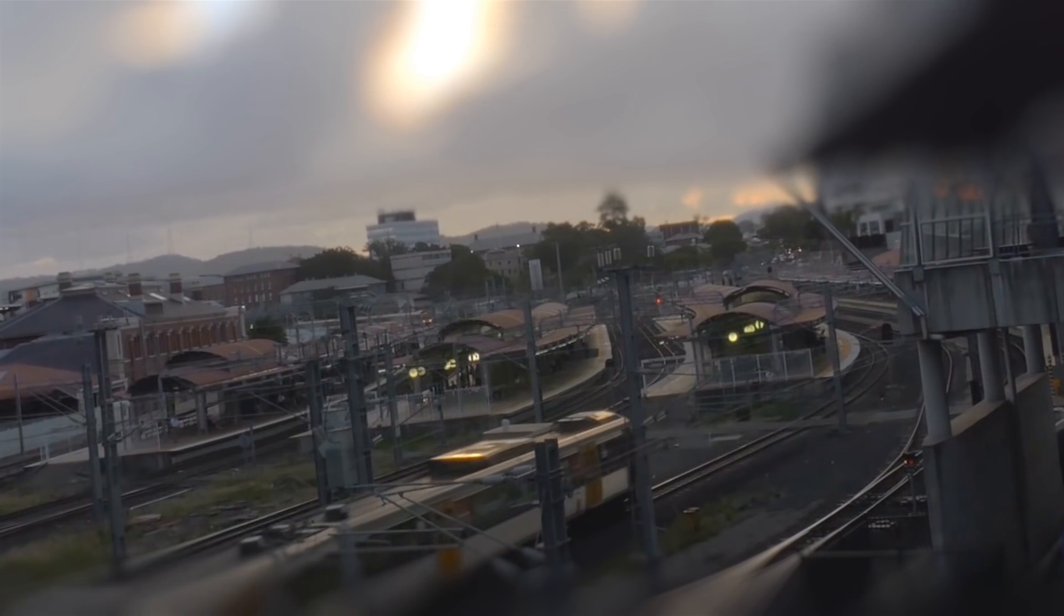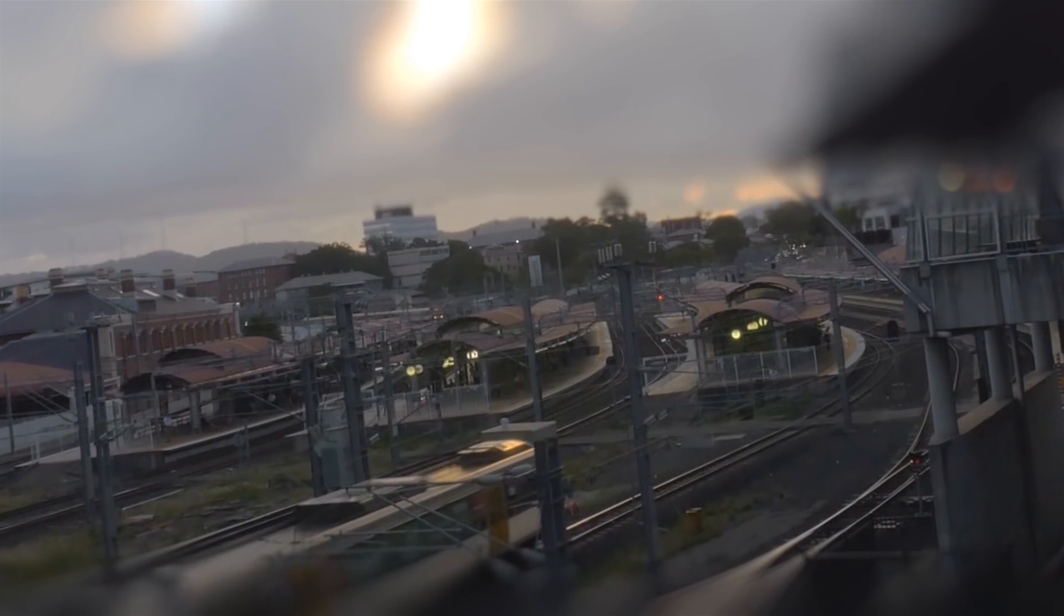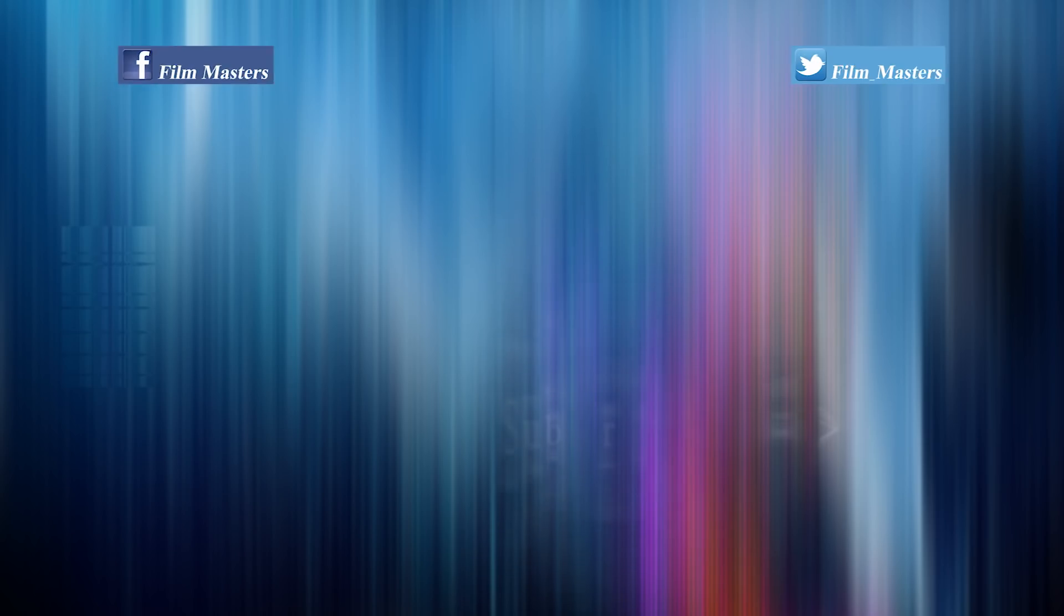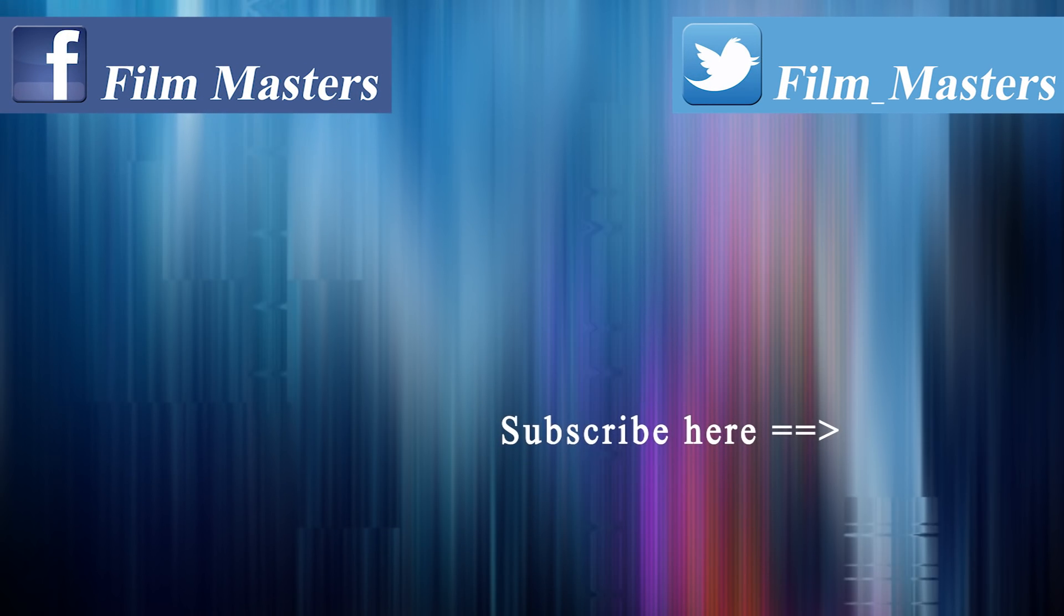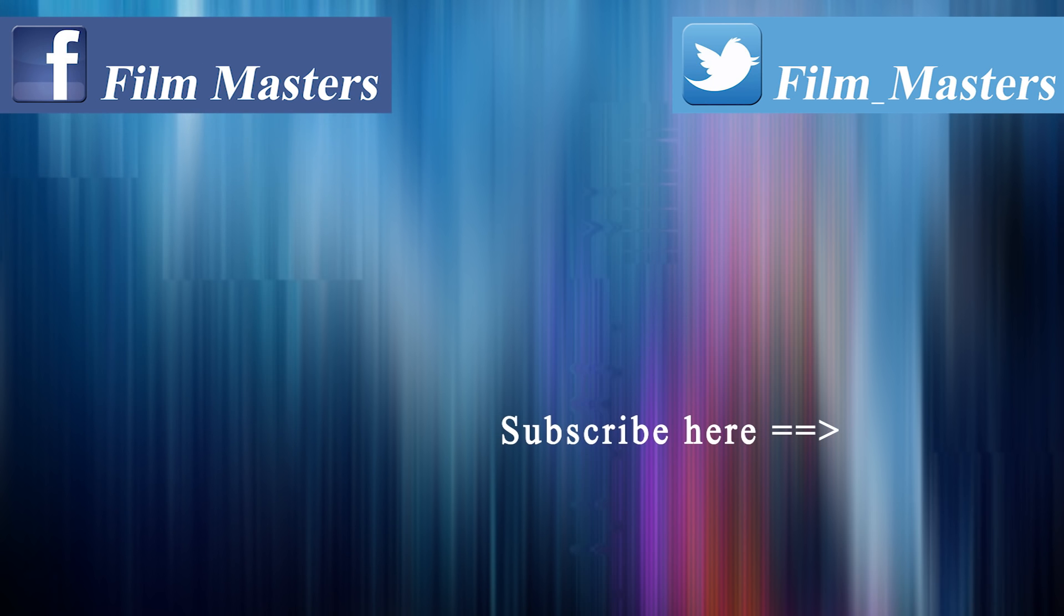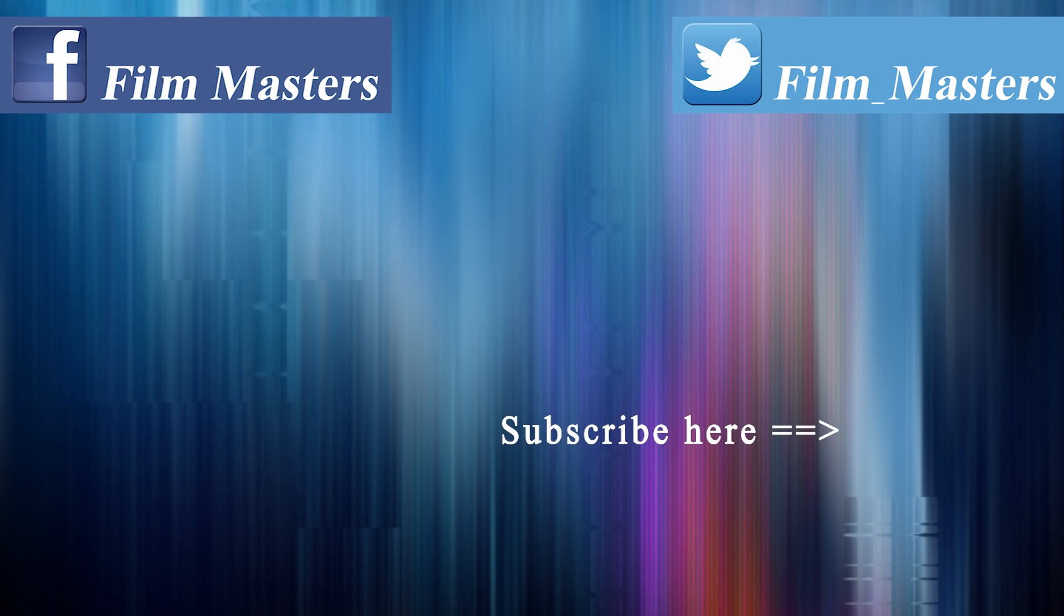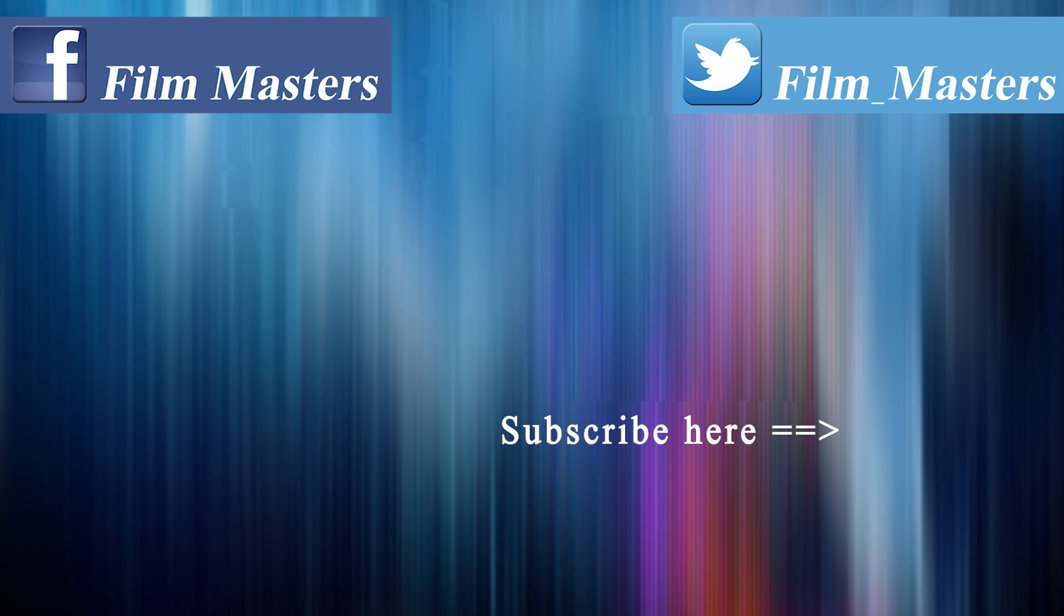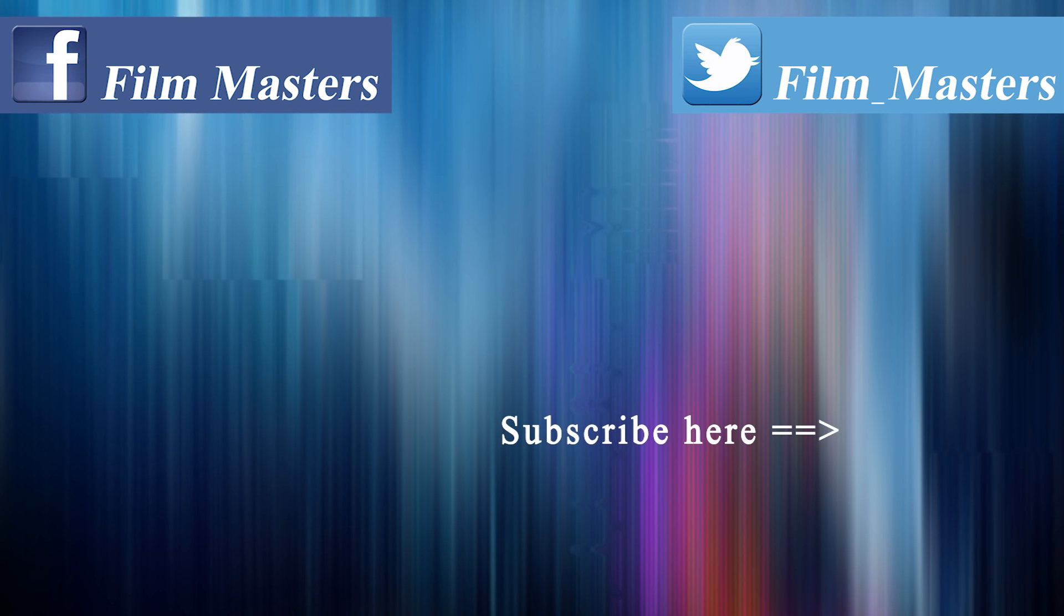As I always say any feedback is good feedback. If you want to become a film master, it's pretty simple, subscribe to the channel. You can follow us on Facebook and or on Twitter. And until next time, don't just film it, master it.